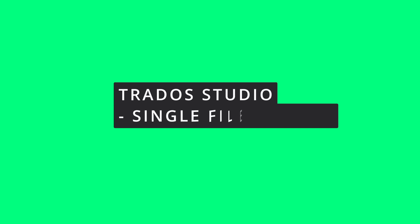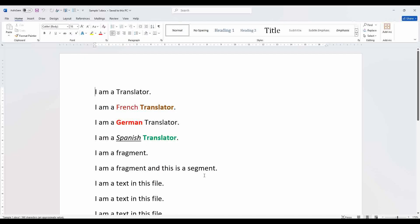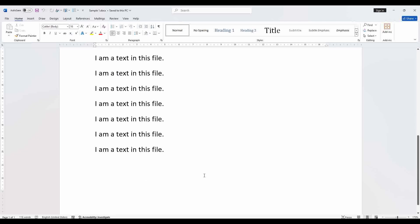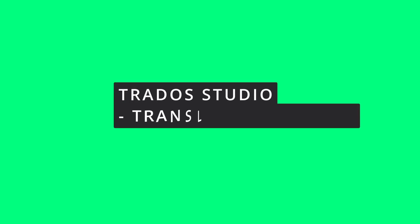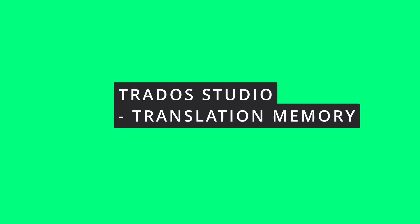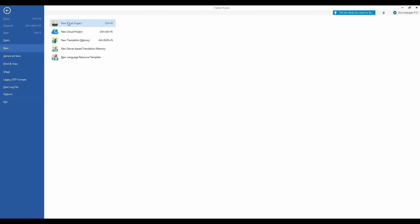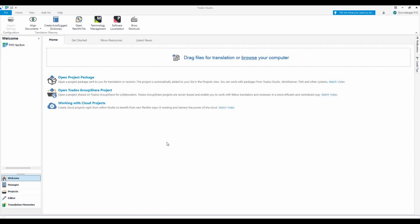I want to translate a simple Word file. First we have to create a brain to save the translation. What is the brain name? I'm going to translate this file. To create a TM file, go to the third option: New Translation Memory.